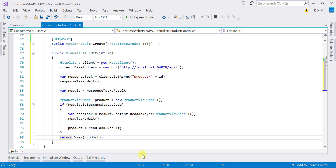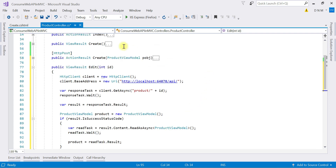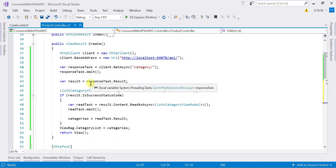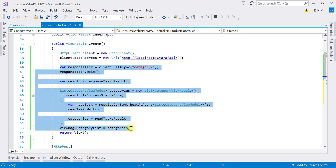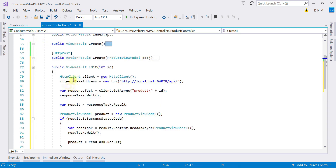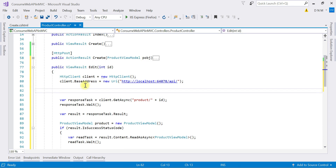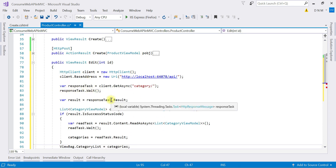In our edit view, we are going to display the categories in a dropdown, so we need to populate a list of categories. For that, we have to call the GET method of the category controller, which will return a list of categories. That code is already available from our POST request implementation, so I'm going to copy and paste it here to call the GET request of the category controller.